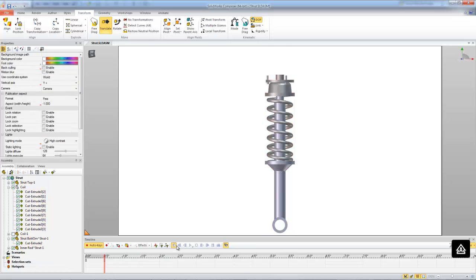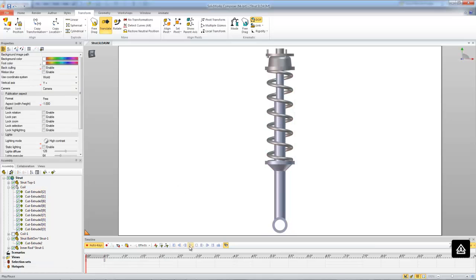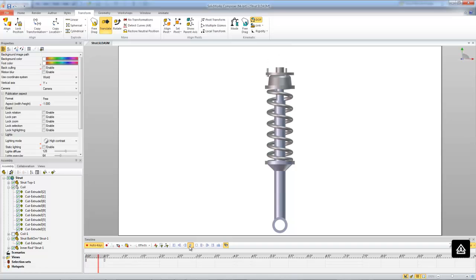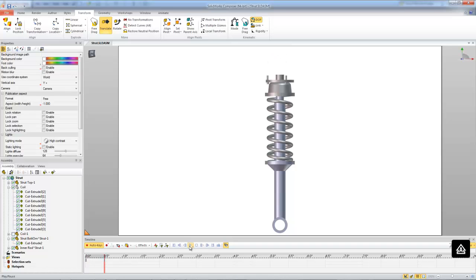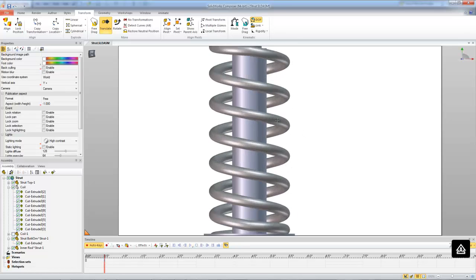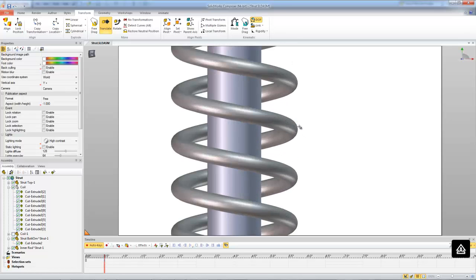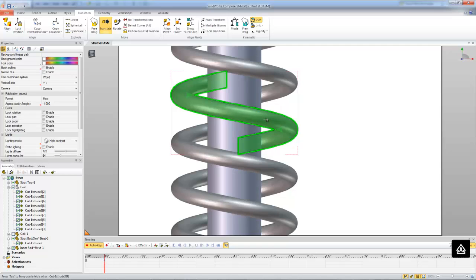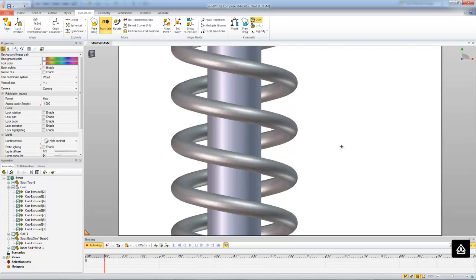So if we go back to the beginning of the animation here, we start in our neutral position and then we compress. Now the difference here again, from what we did the first time when we just scaled the geometry of the spring, is our geometry here has been maintained. We still have a round spring, it's circular. If we were to take a section view of it, that's what we want. It hasn't been flattened out at all.